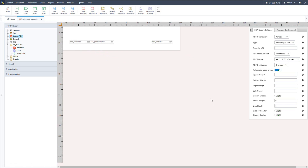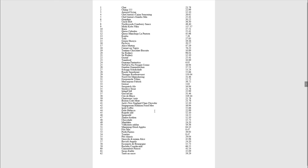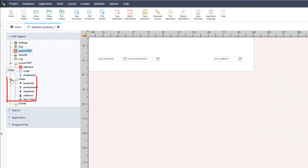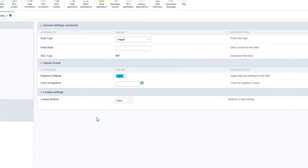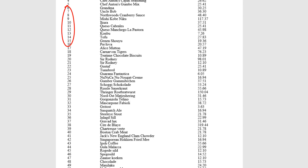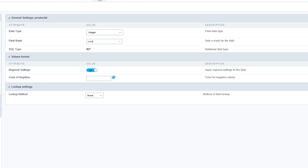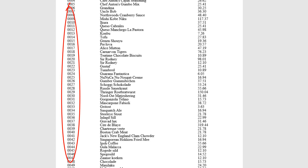Now I will make some slight adjustments to how the data is displayed. I'll expand the field folder and select the product ID field. For the ID field I want it to be padded with zeros — at the moment it is only one number. I can use the field mask and place four X's, which will then add four zeros as a total. We can see that now applied within our PDF.